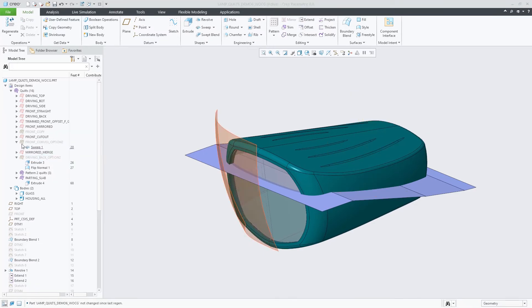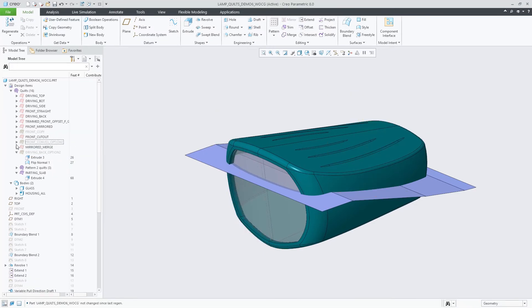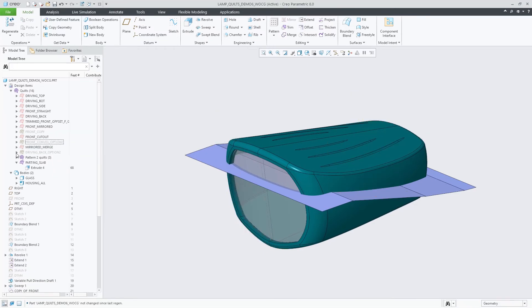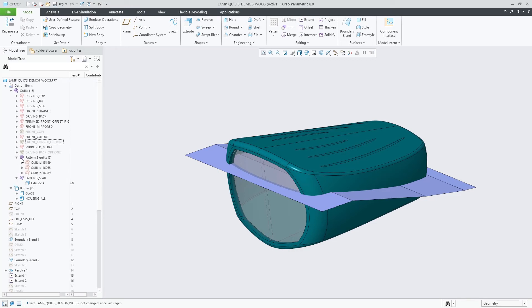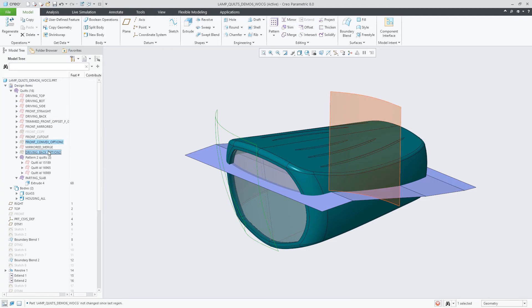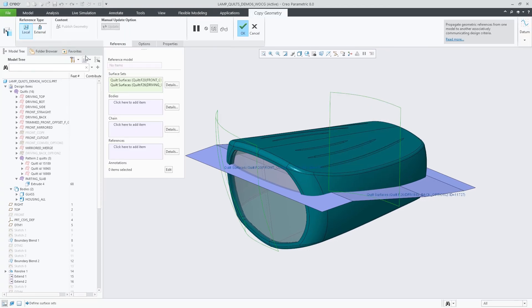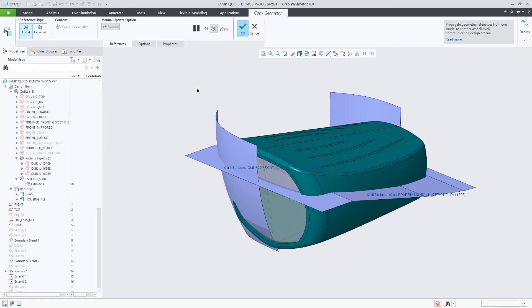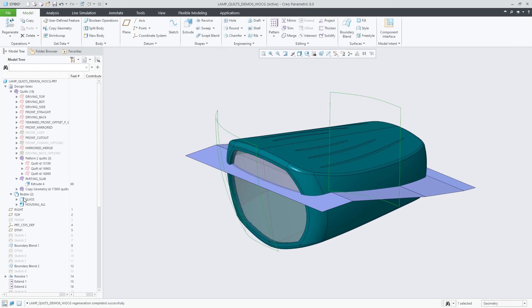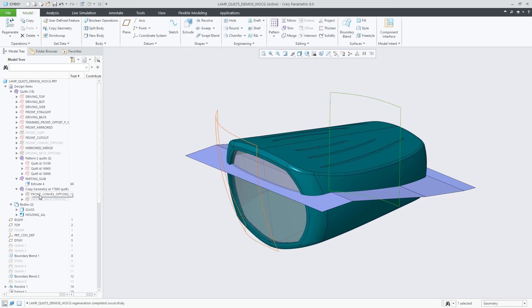Second level grouping for bodies and quilts is provided in the design items tree to reduce length of quilt and body lists. These groups are created automatically when creating several bodies or quilts with a single feature such as a pattern feature, mirror, import, or similar. This significantly eases the handling of trees with many bodies or quilts.